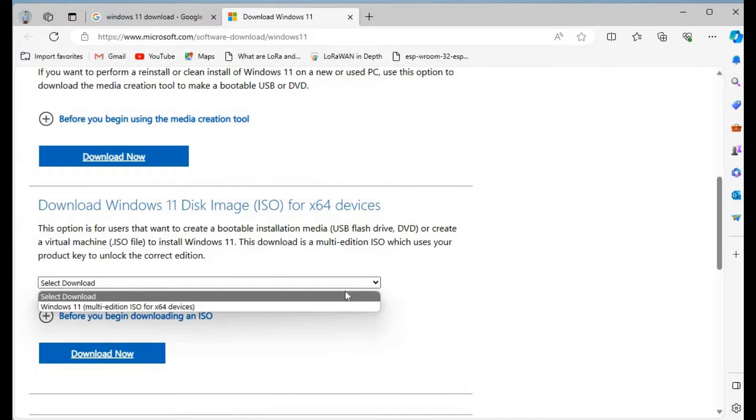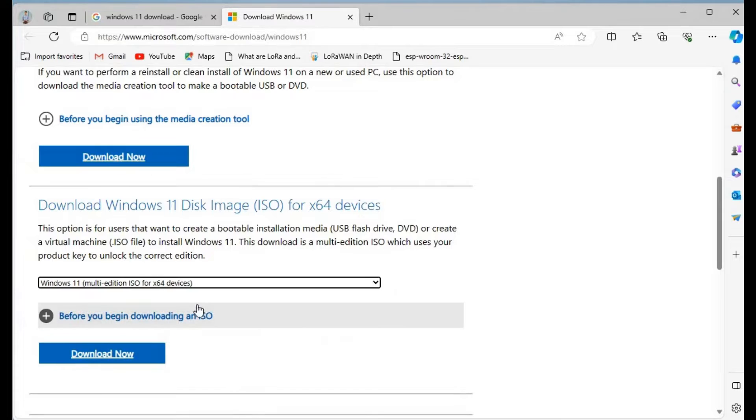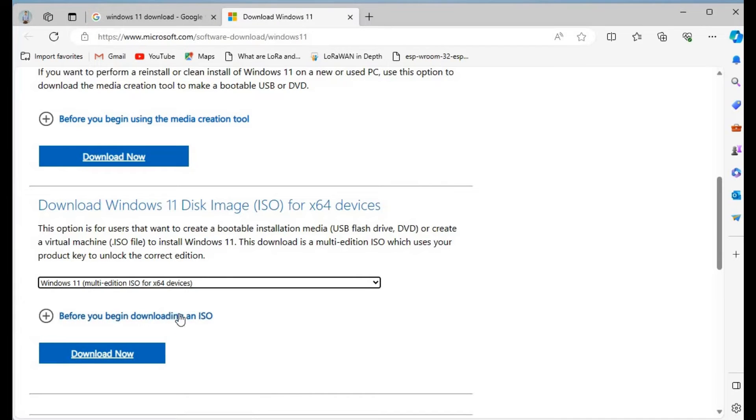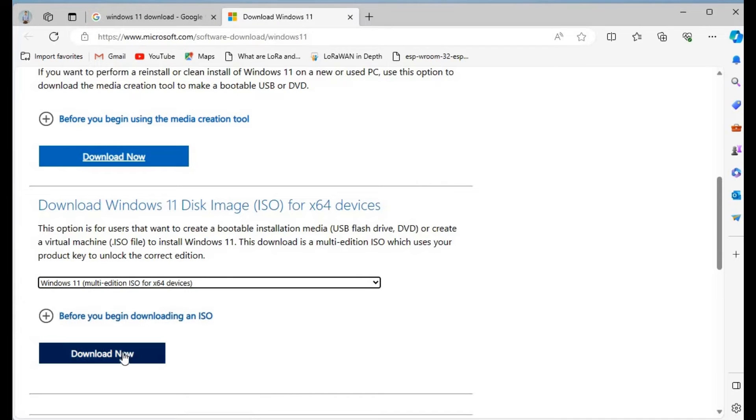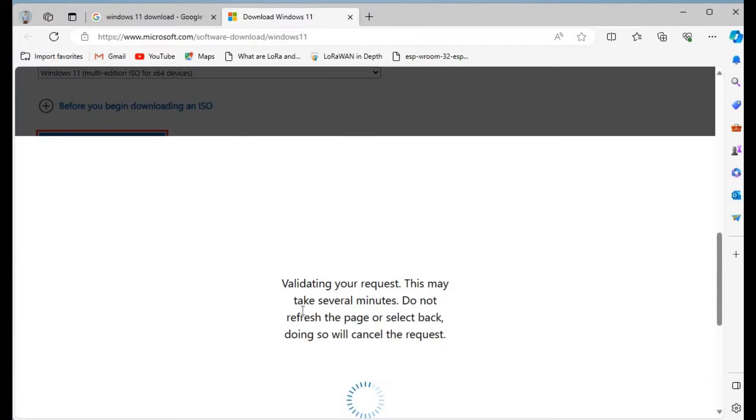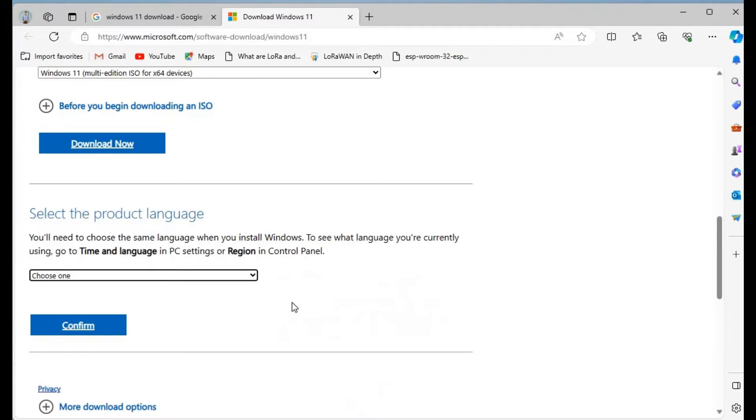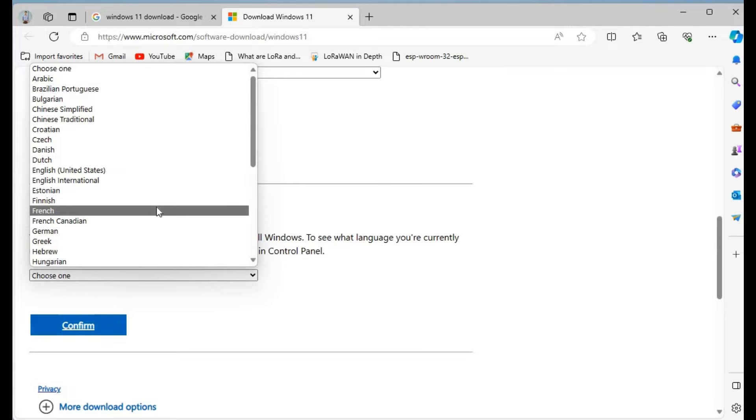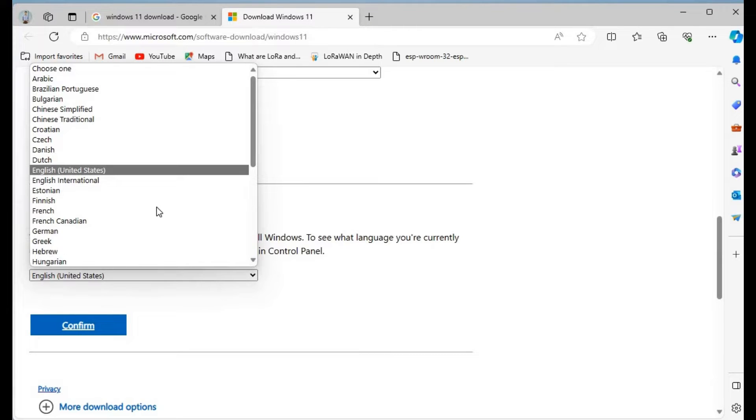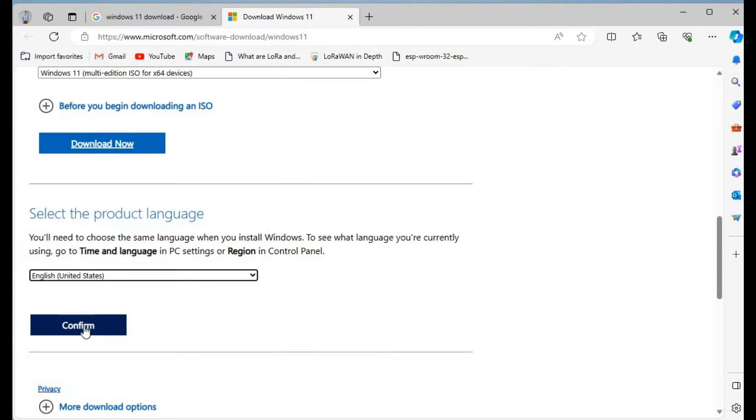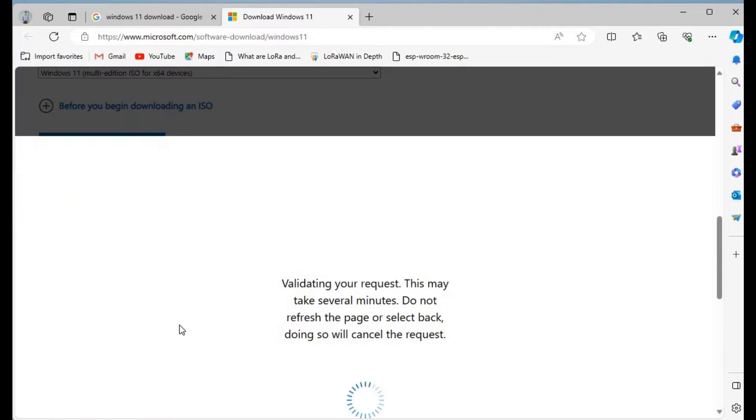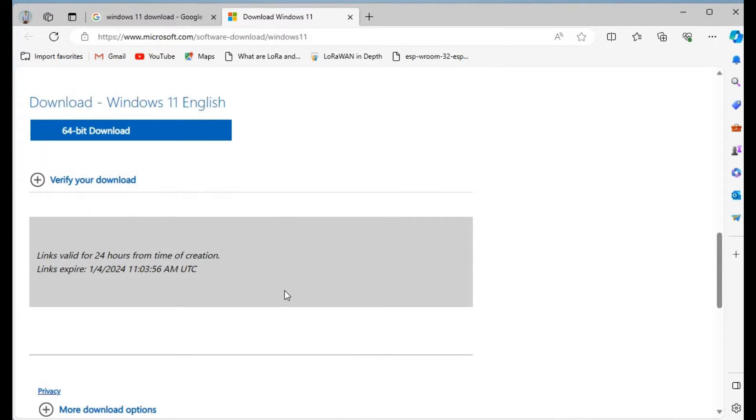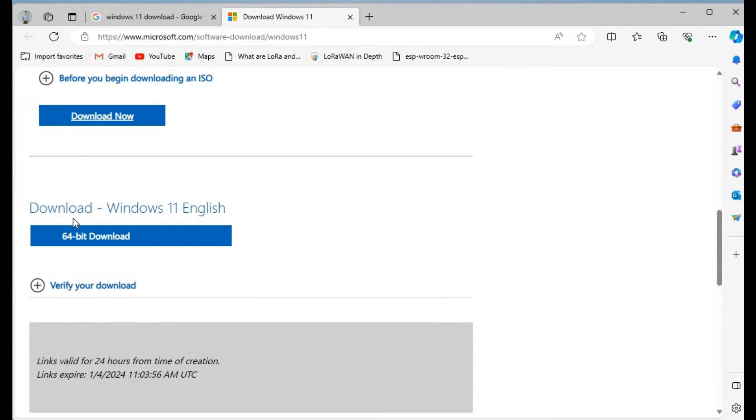Here you have to click and select Windows 11 multi-edition, then click download. It will validate, then select the product language. In my case I'll select English, and then click confirm.